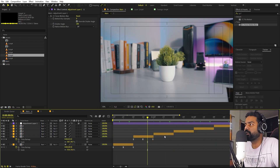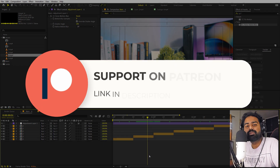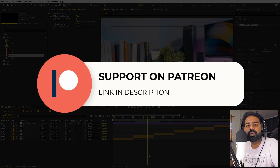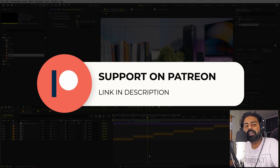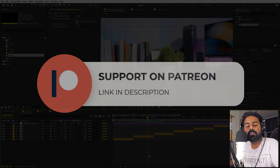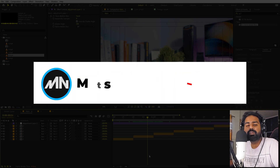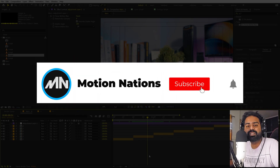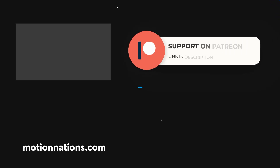And this is how you can create this Lock On Stabilize effect in After Effects. The project files for this tutorial are available on Patreon. If you're supporting me over there, you can download it from there. If not, consider it — you will get access to tutorial project files and exclusive templates available only on Patreon. With that being said, my name is Abhishek and I'll see you in the next one.